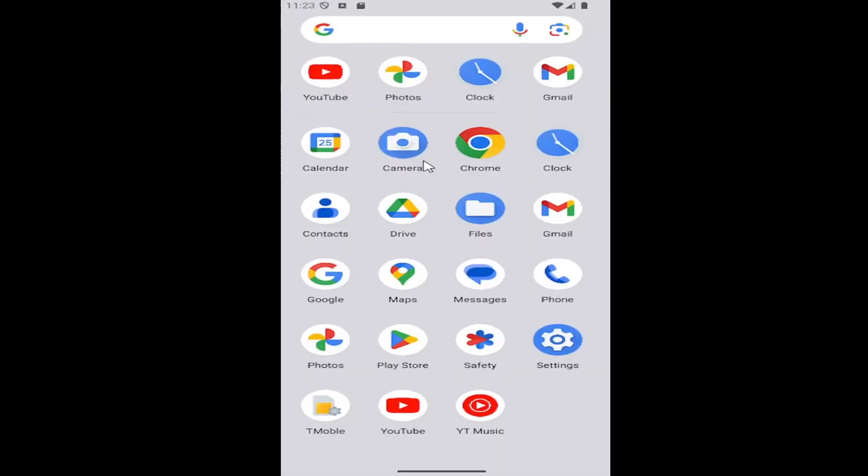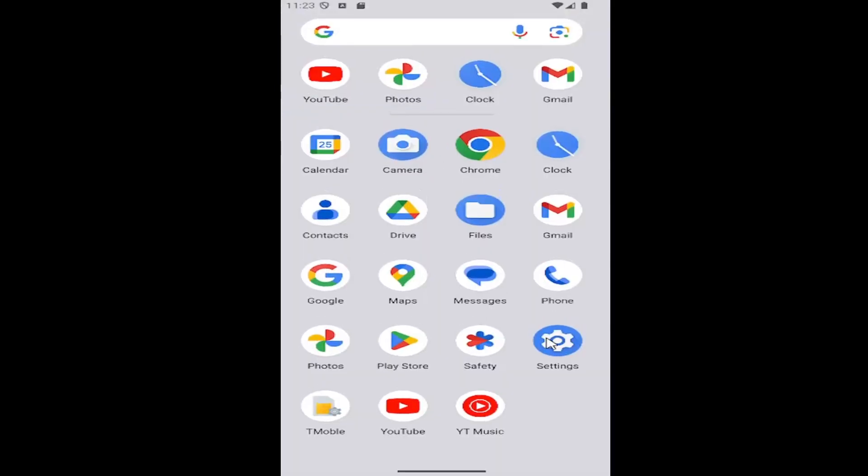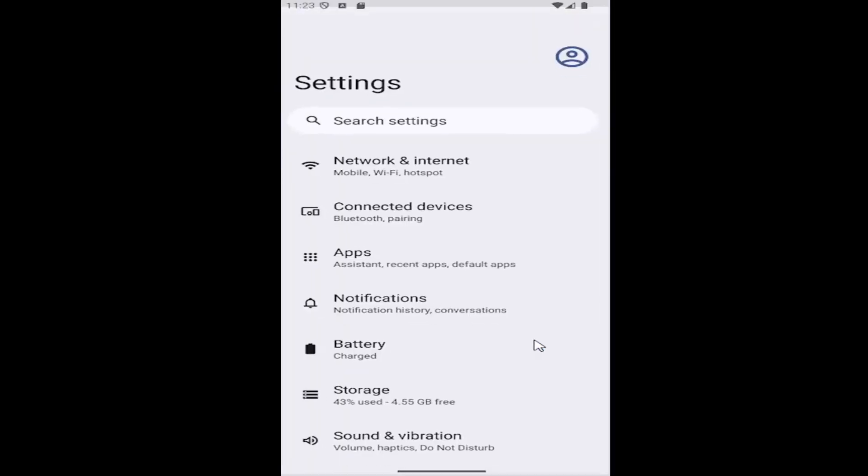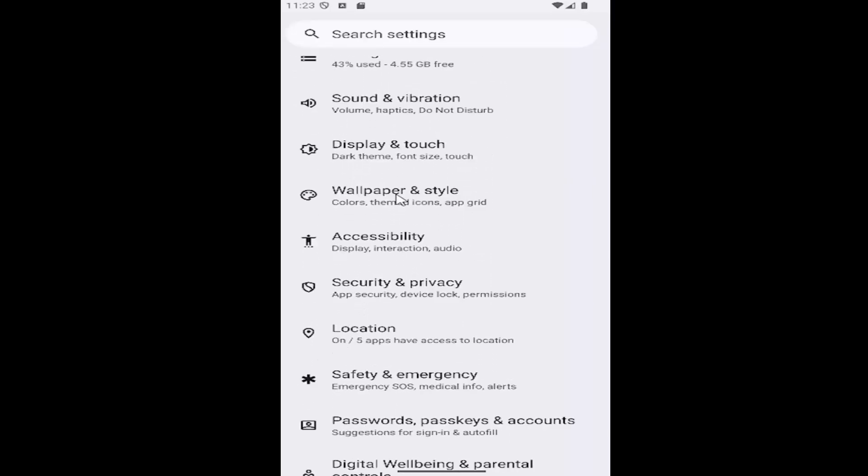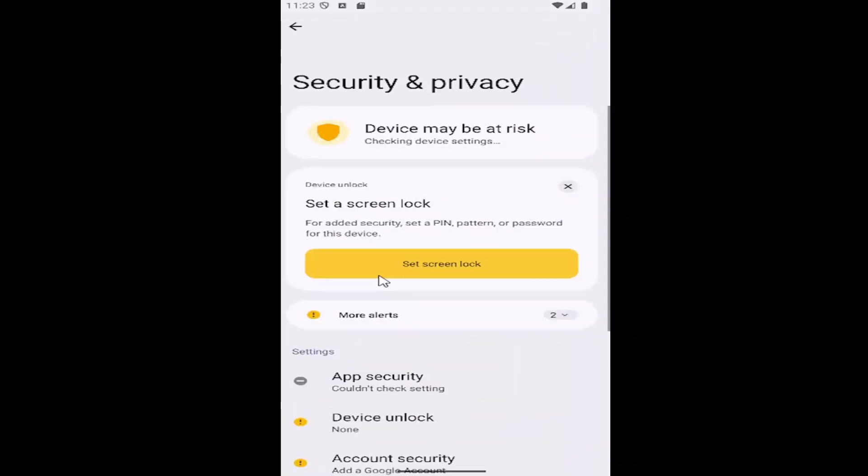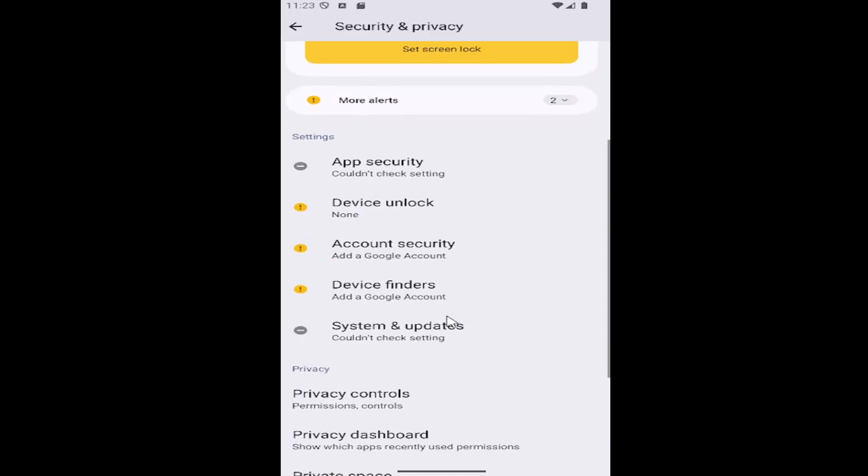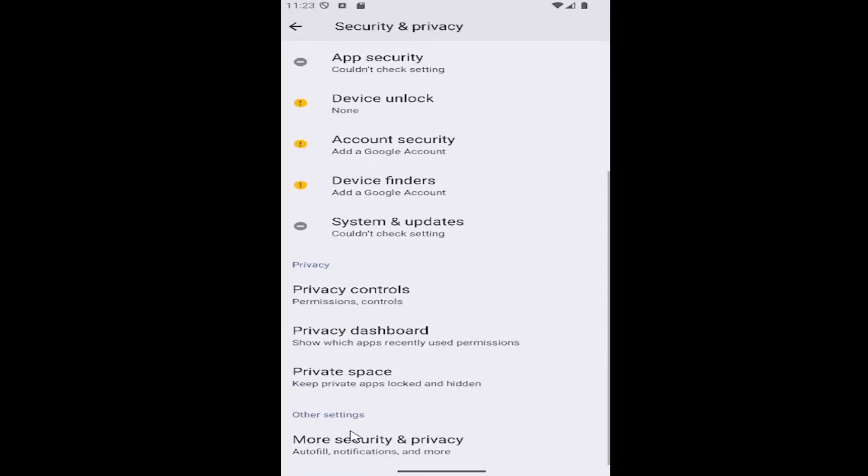All you have to do is just swipe up on your home screen and select the settings gear button. And then you want to scroll down and select the security and privacy tile. And then scroll down again to the bottom underneath other settings where it says more security and privacy.